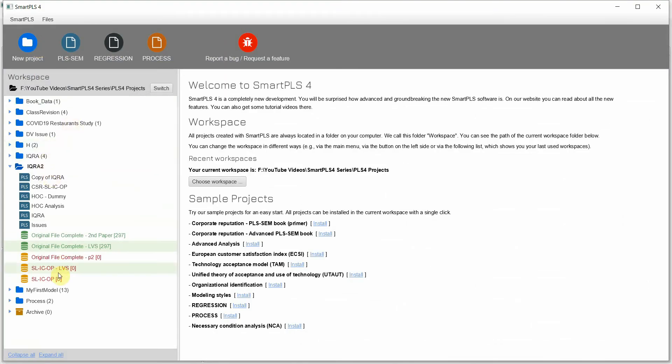So this is how you can import a project into SmartPLS 4 from SmartPLS 3. Thank you very much.